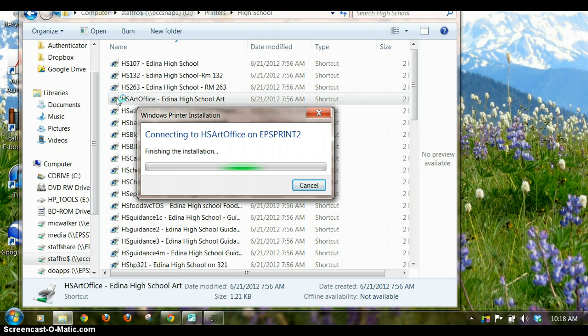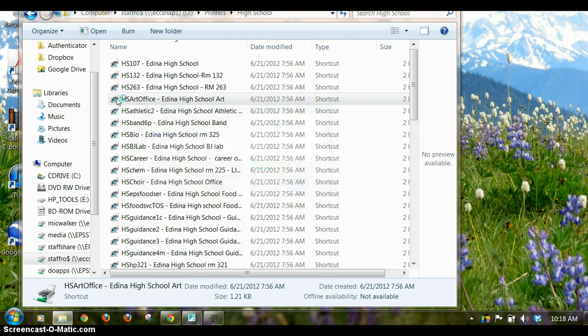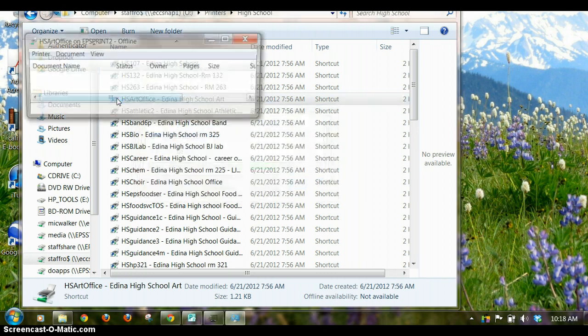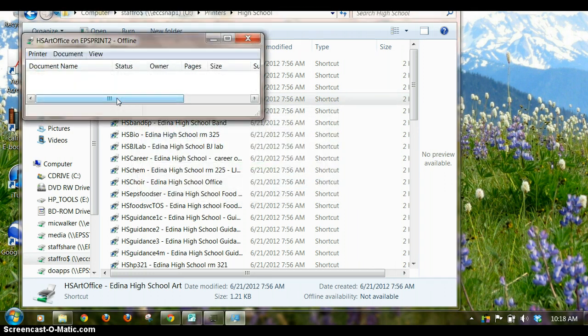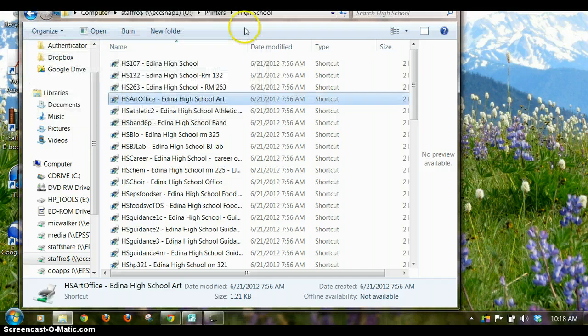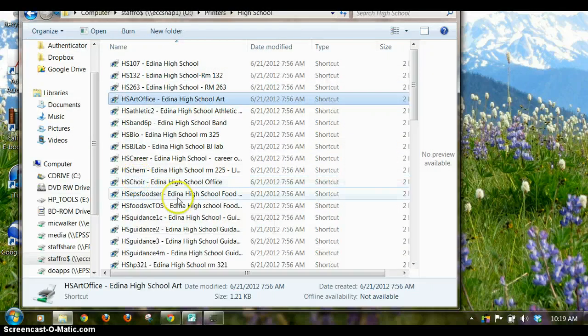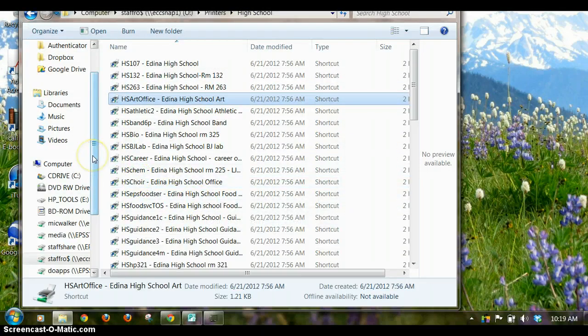So whenever you need to install a printer, you can go to this Printers folder on the O drive, find the correct script of the printer you want to print to, run it, and install your printer.